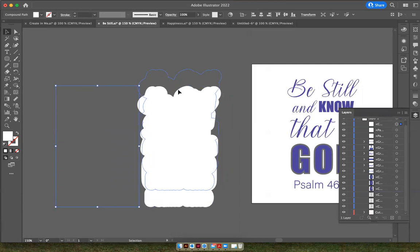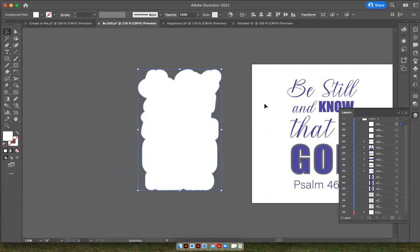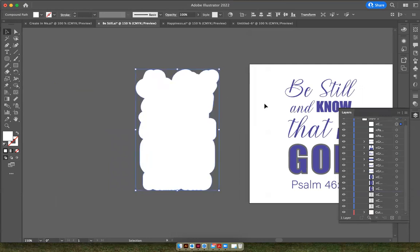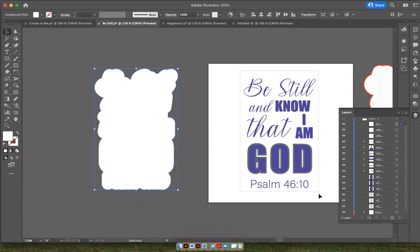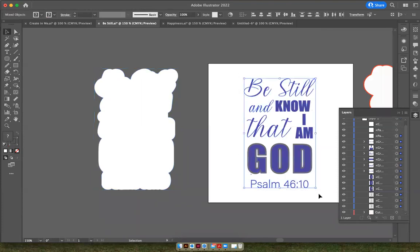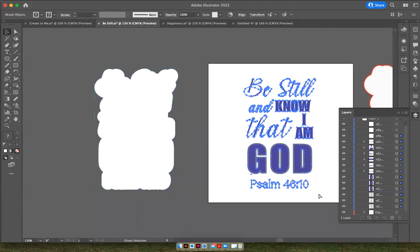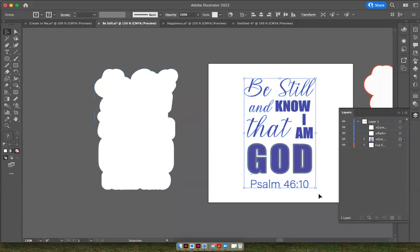And if you want to line them up perfectly with your letters, you can highlight all your words, group them together by hitting Command G.